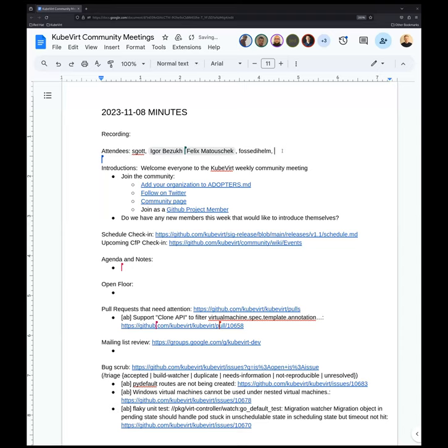Are you able to see my screen? I am. Okay, do you want me to continue leading the meeting or are you okay? Sure, I think it's easier if the same person shares and leads.